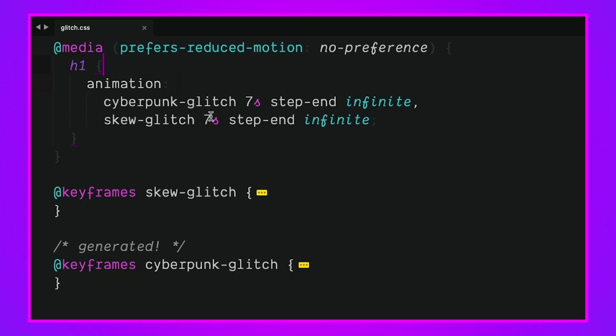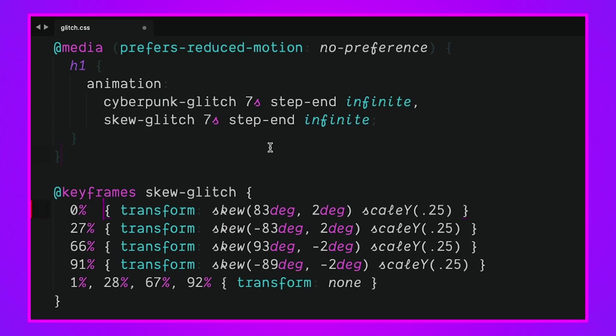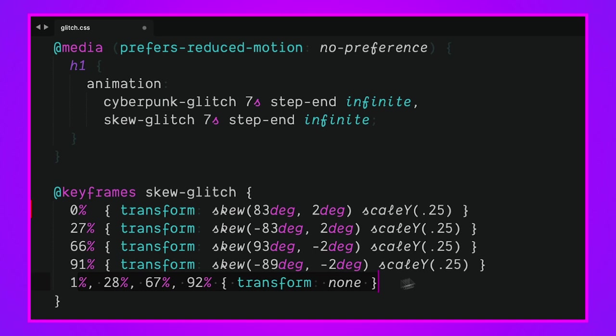As long as they're okay with motion we're going to give them these keyframes. We've got cyberpunk-glitch at seven seconds with step-end as the timing function running forever. We have skew-glitch seven seconds step-end also running infinitely.